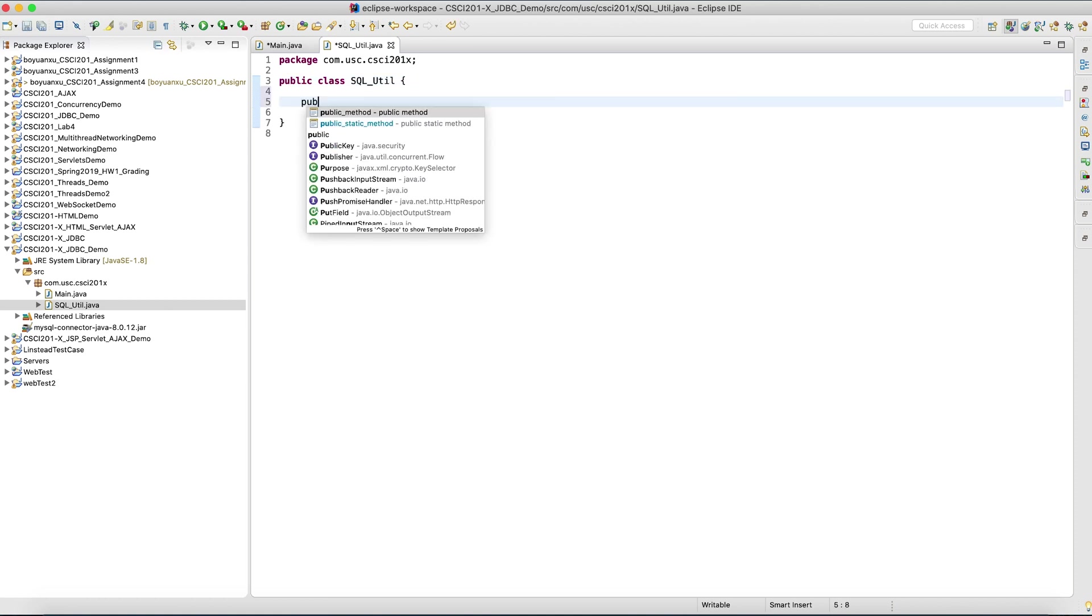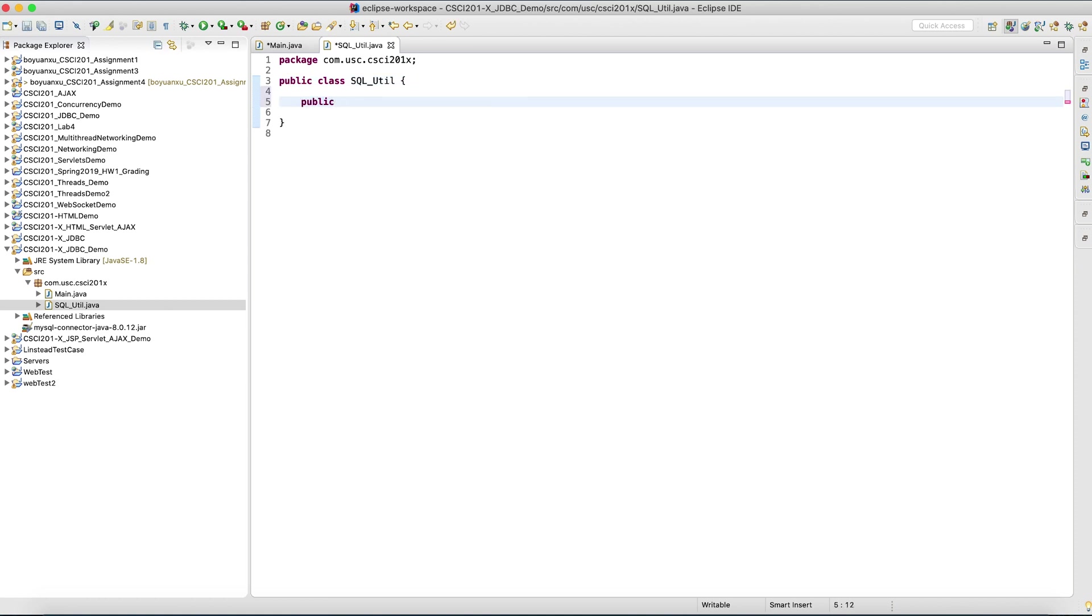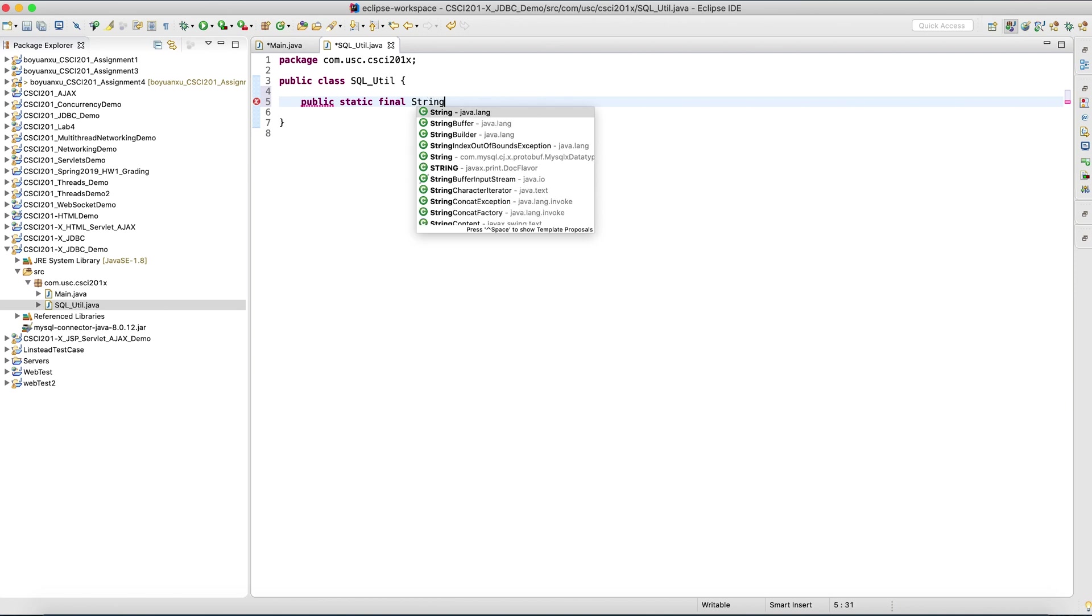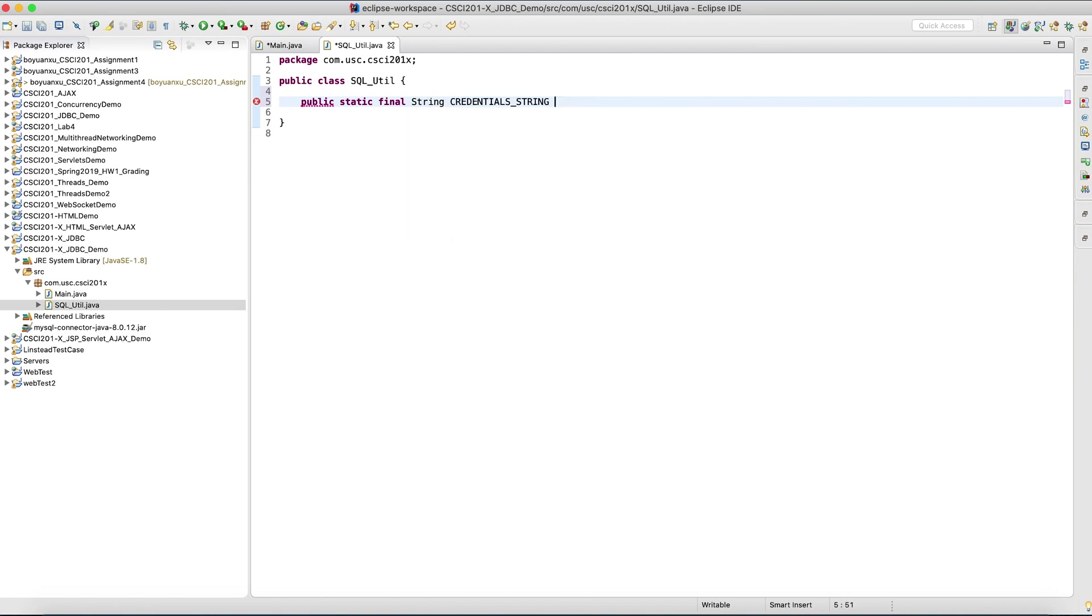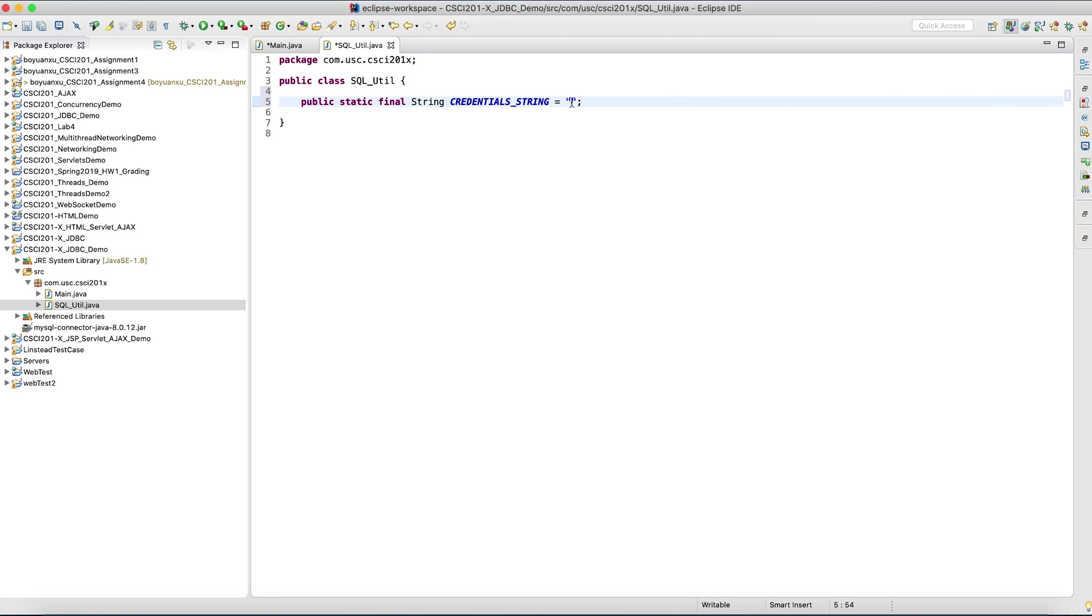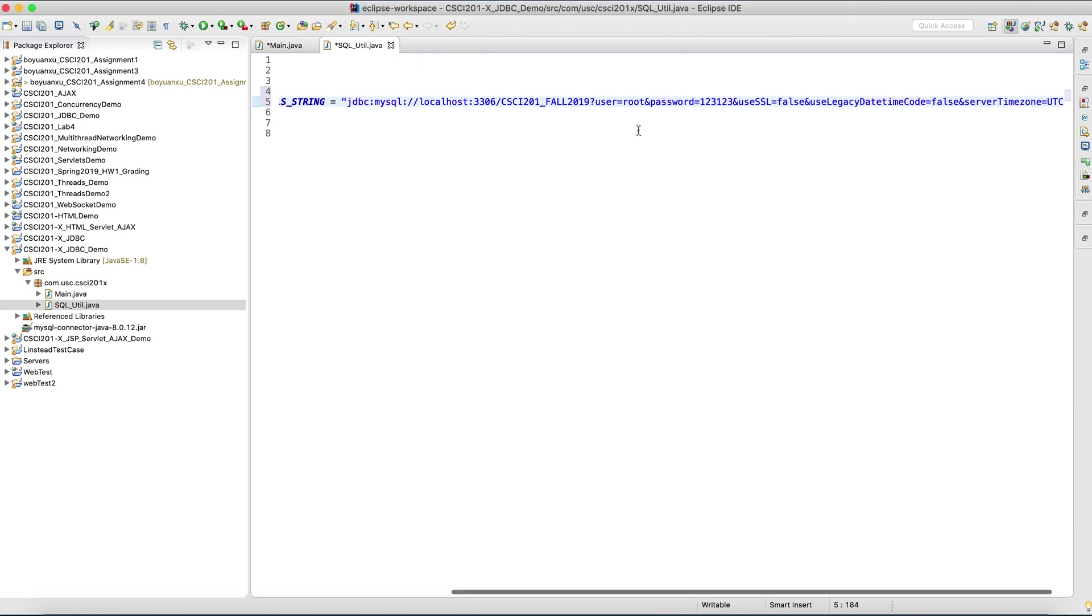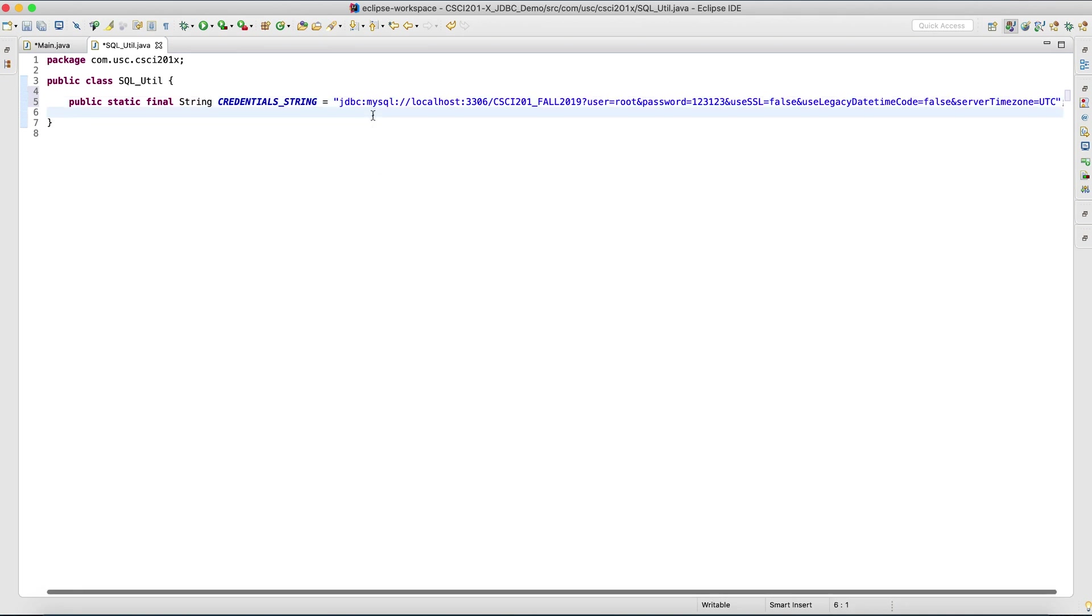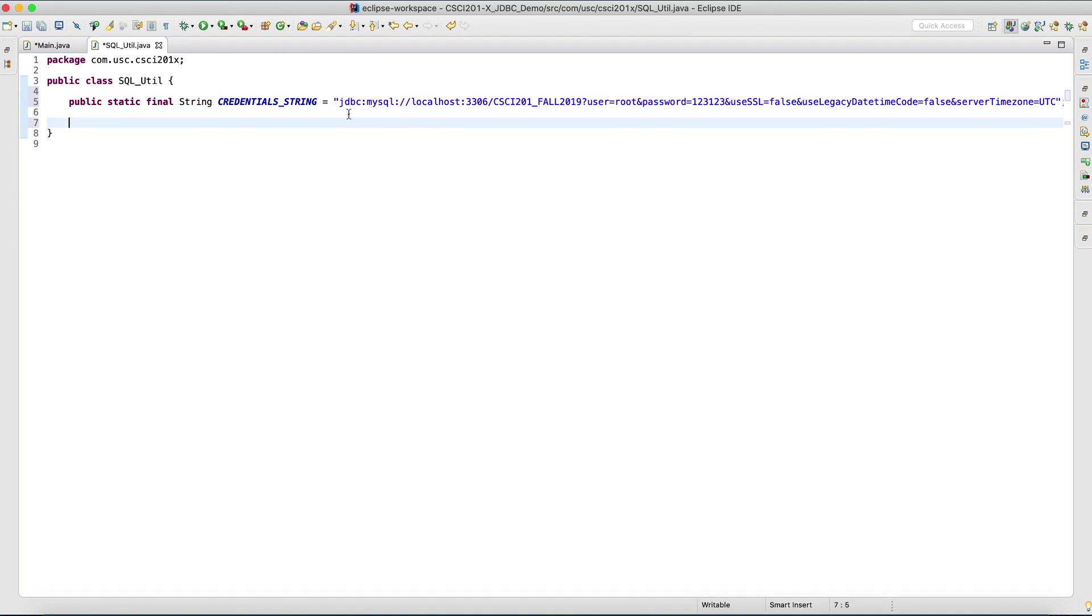First, how do we establish the connection? I'm going to have a static final string. It's a long one. This is certainly going to be different when it comes to Google Cloud, but I'm not using Google Cloud for this tutorial. Just keep in mind that what you guys are going to do is going to be different from this one. Let me briefly explain what it is.